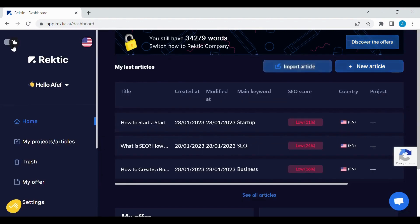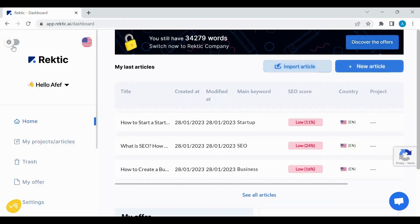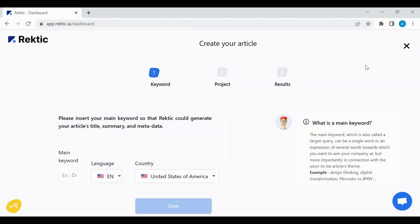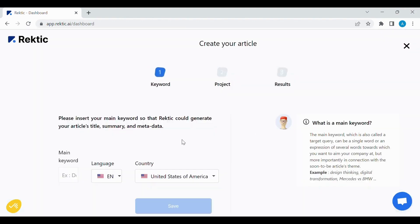You can choose your night mode if you prefer to. You can import an article, but here we will create a new one.